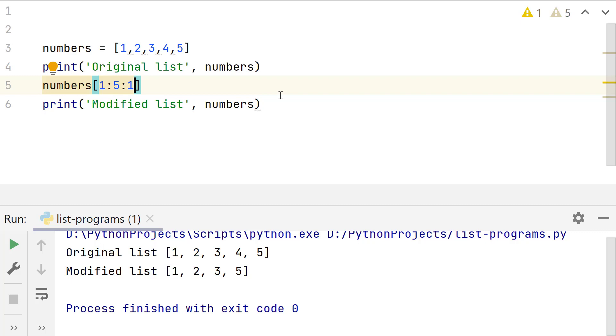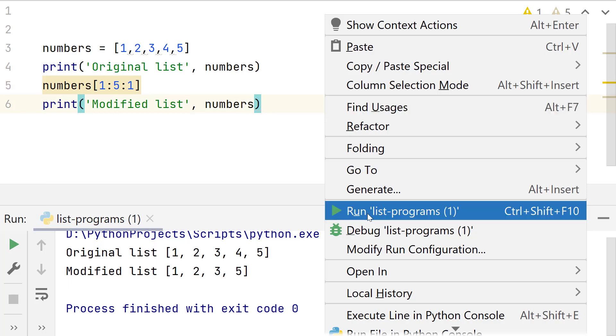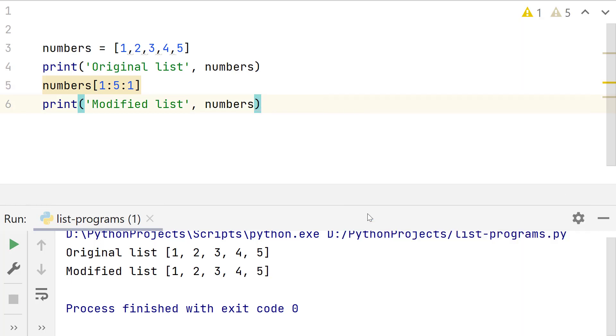Slicing does not modify the original list. It creates a new list. To check this, run this program. Look, both lists are identical.